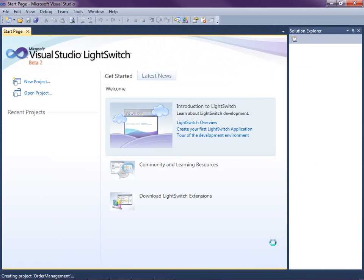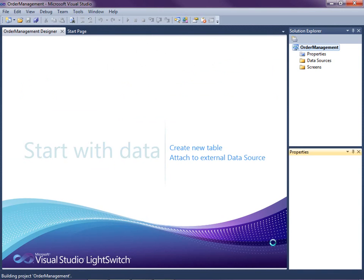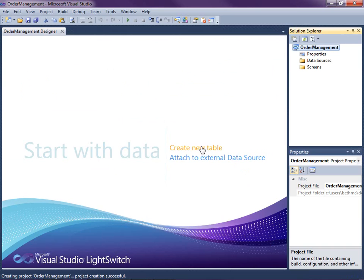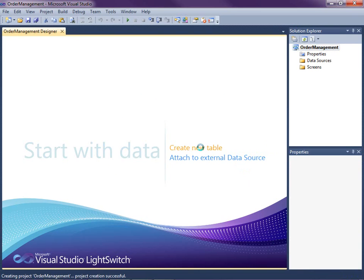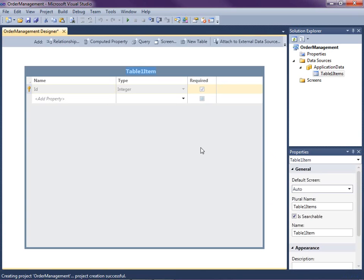The next choice we make is whether we want to connect to an existing database or create a new table, also known as a data entity. So let's go ahead and click Create a New Table because we're going to create a new application from scratch. Now this opens up the LightSwitch Entity Designer where we will specify the fields and data types that represent our data. The first thing we're going to need is a customer. So let's go ahead and design that entity first.